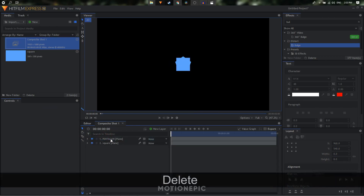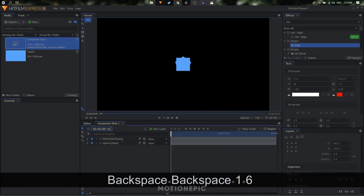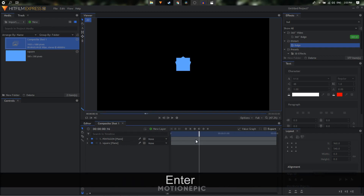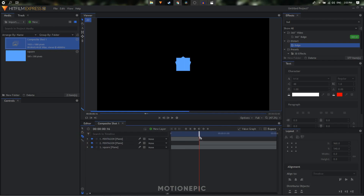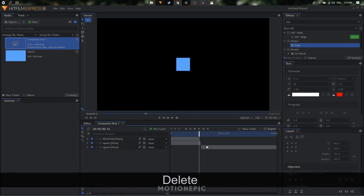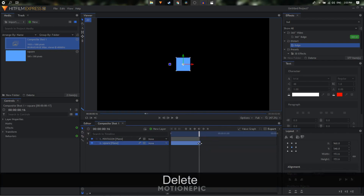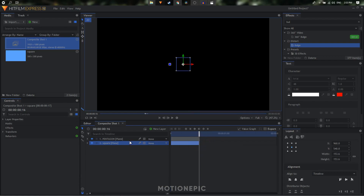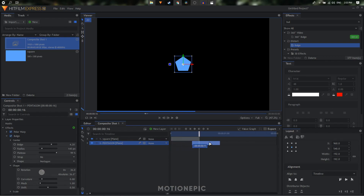Delete the point layer. Now let's go to the 16th frame in the timeline — you can type 16 in the timecode right here. I'm going to slice both layers at this point, then delete the extra bits. Now I want the pentagon layer to come after the square, so let's reorder them.